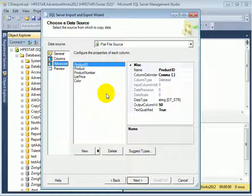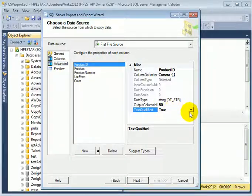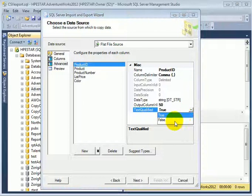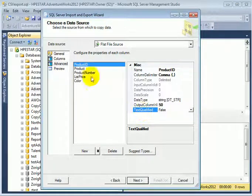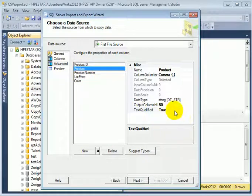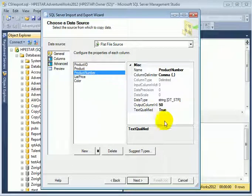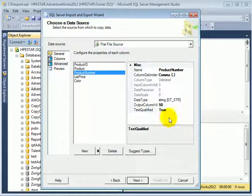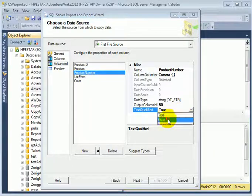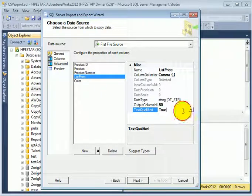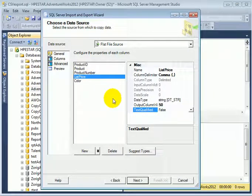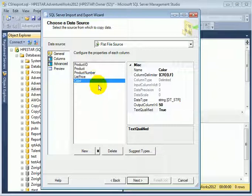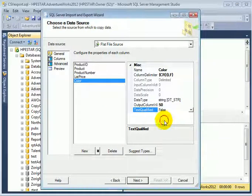So in advanced, product ID, text qualifier, false. Product, text qualifier, true. Product number, text qualifier, false. List price, text qualifier, false. Color, text qualifier, false.